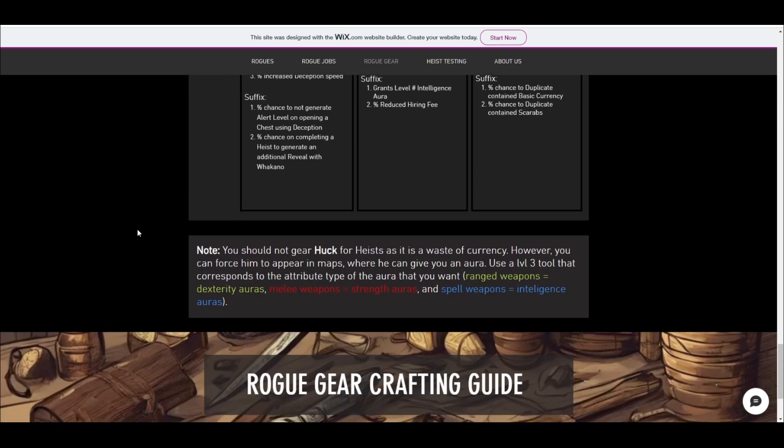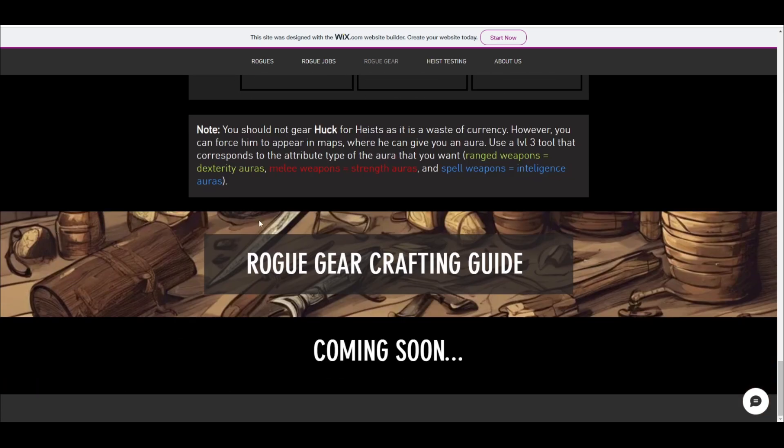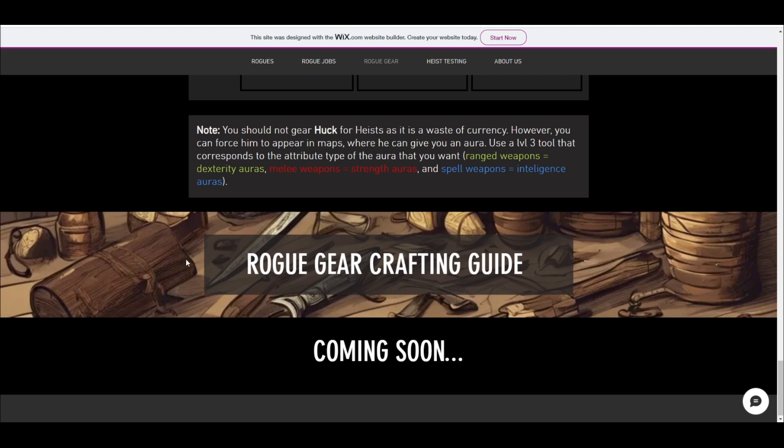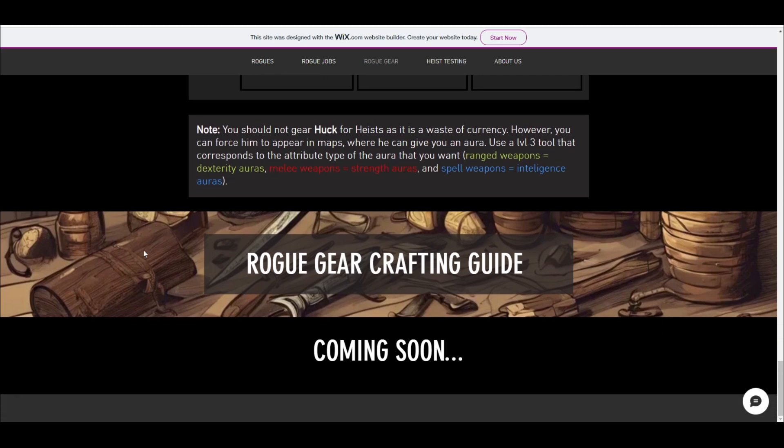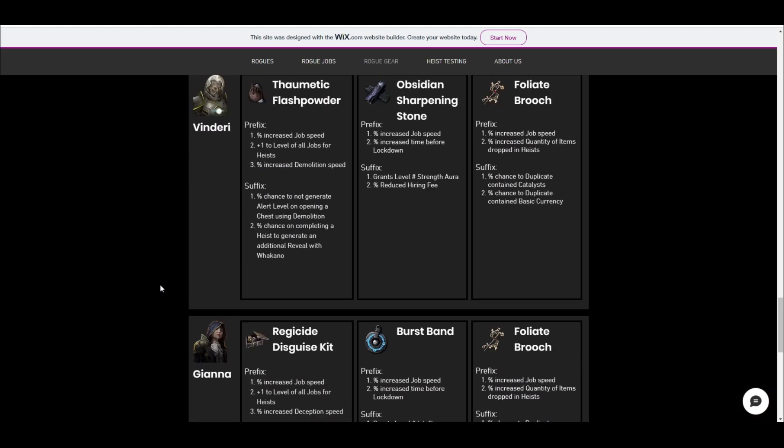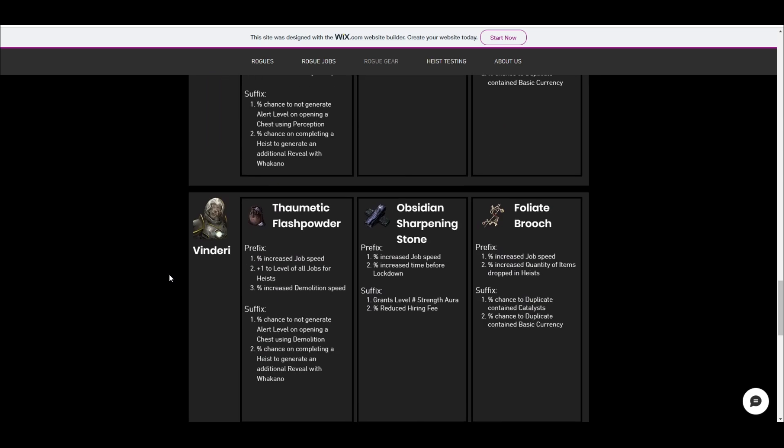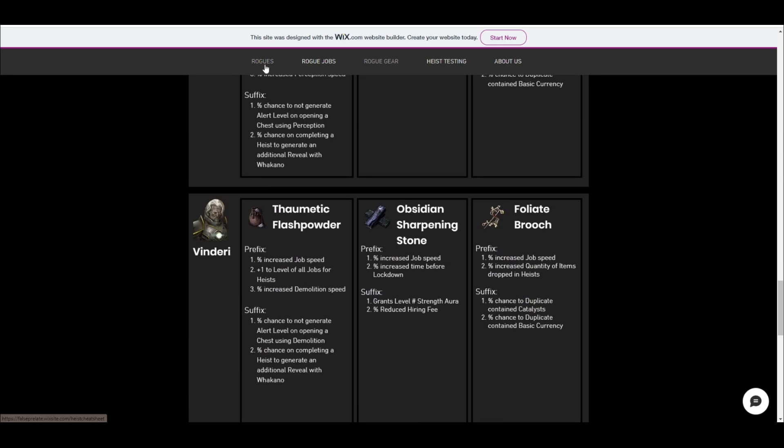Alright, and then if you scroll down, I've got, this is the end of the website here where I'm going to put a gear crafting guide of how to roll the different gear using the harvest juice and alt and regal spamming and things like that. But yeah, that's basically the website.